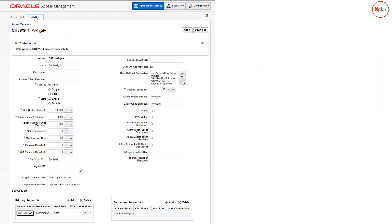At the bottom, you can see the primary server list — it is showing OEM server one, meaning the OEM managed server. I have only one managed server, so it shows one in the primary server list. If you have more than one managed server, it will automatically display all managed servers there. The secondary server list is part of advanced configuration that we will cover later when we go for high availability configuration.